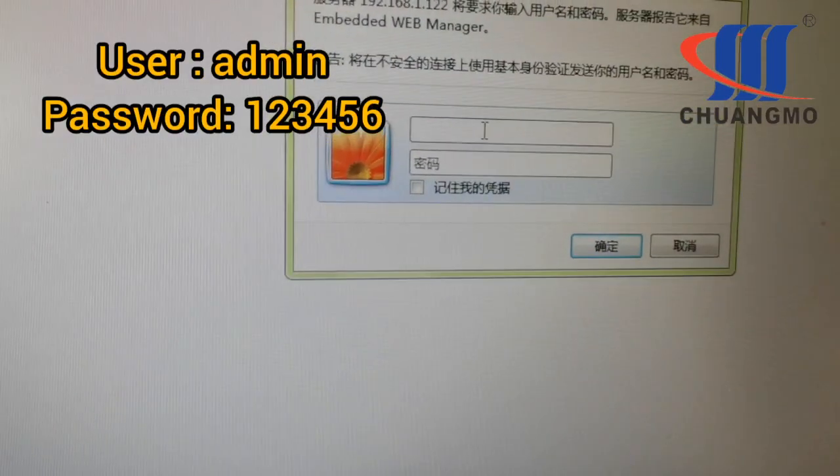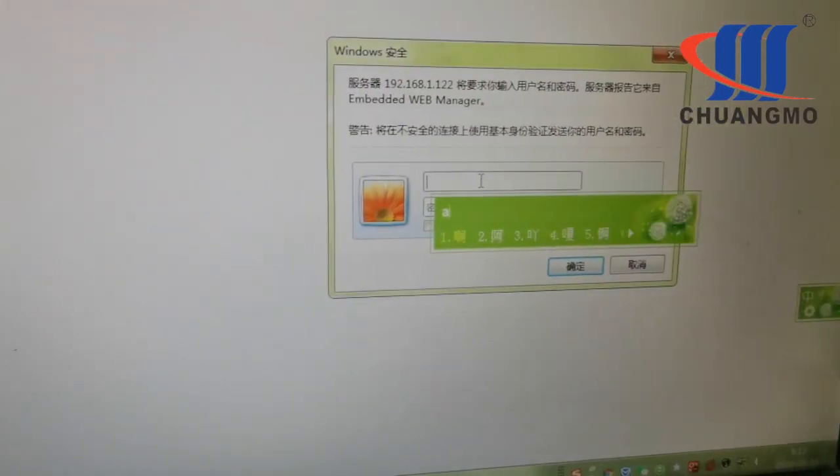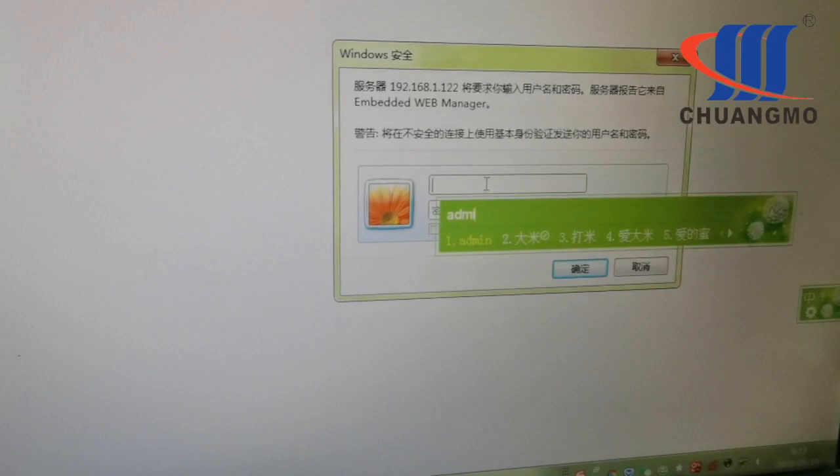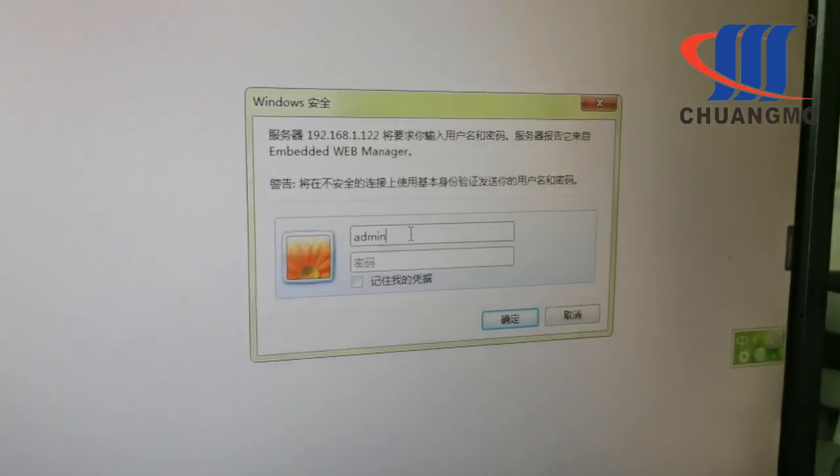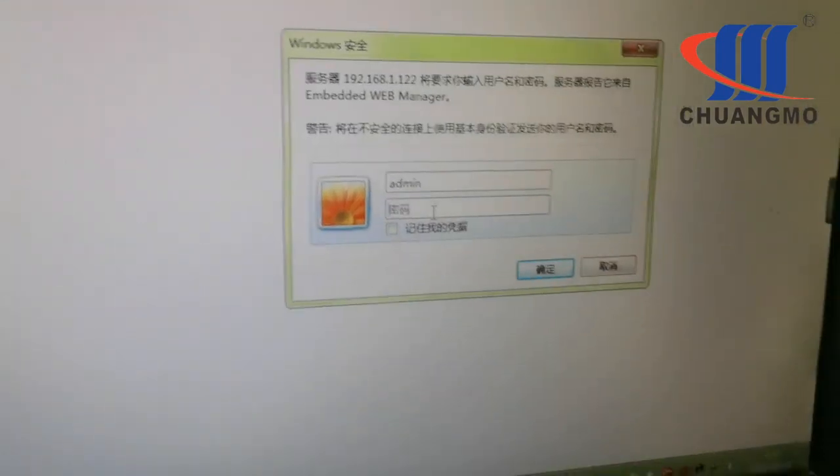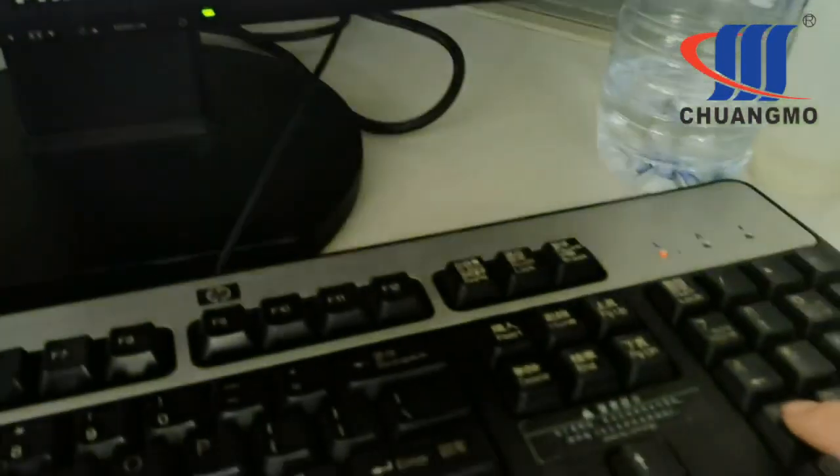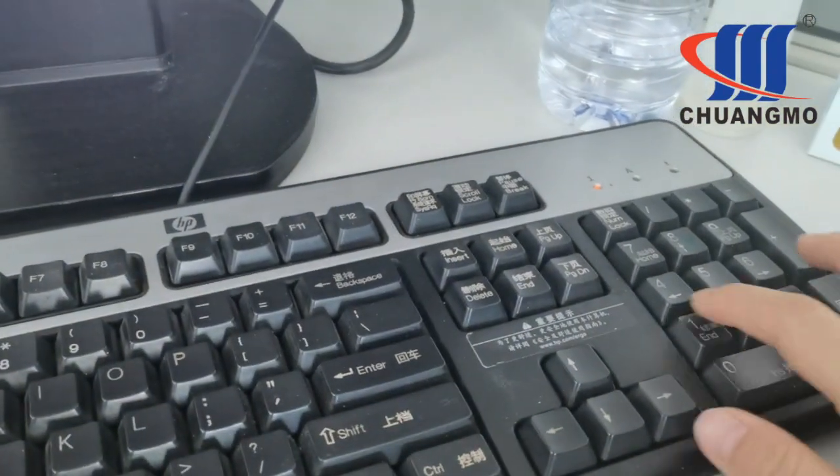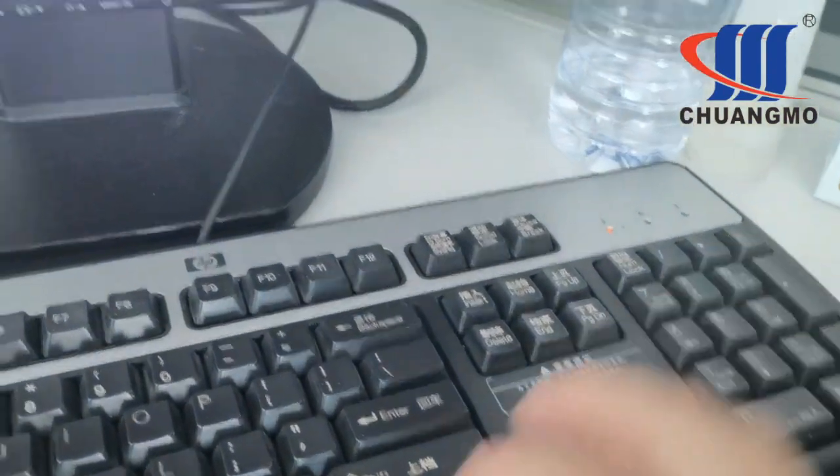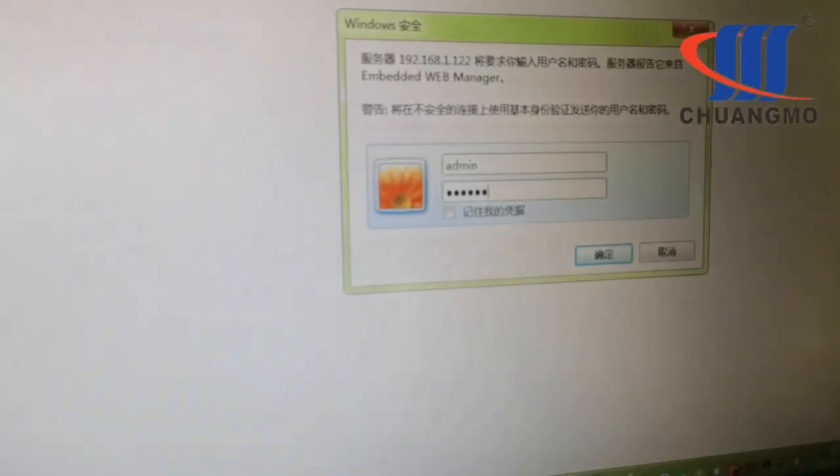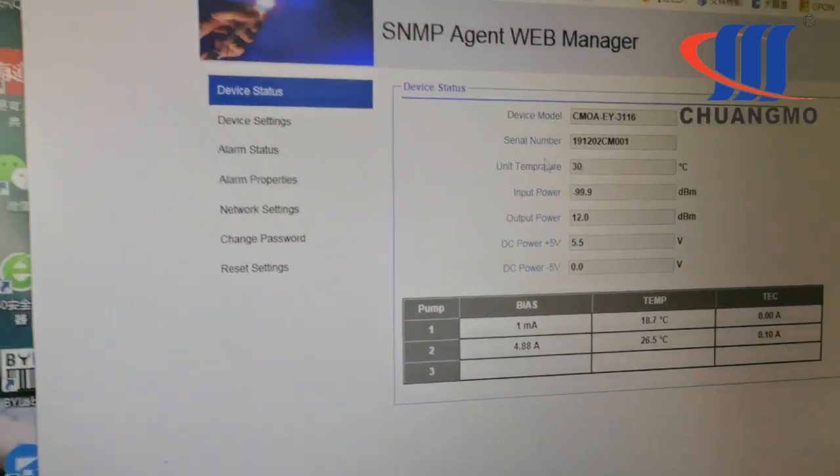Here it shows admin for the username, and password 123456, and then confirm.